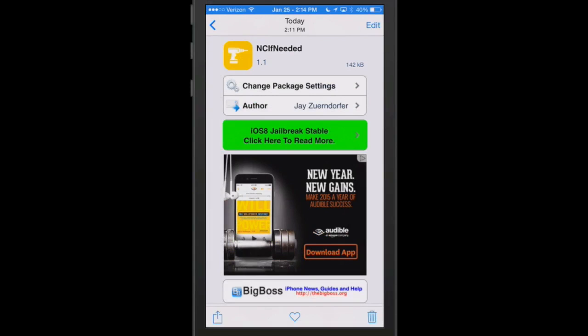Hey YouTube, it's Mitch at iPhoneCaptain.com. Today we're going to be doing the best five tweaks of the week. We do these each Sunday along with ModMyi.com, so be sure to go over and check those guys out.